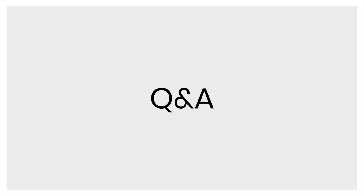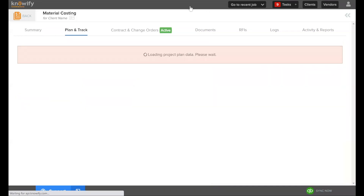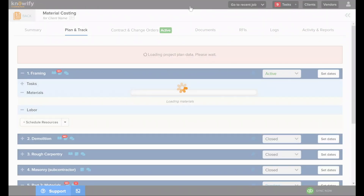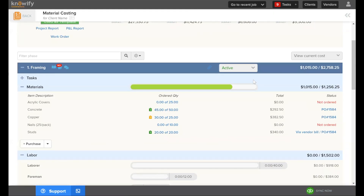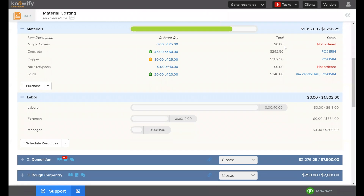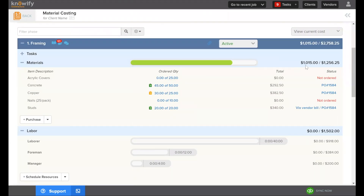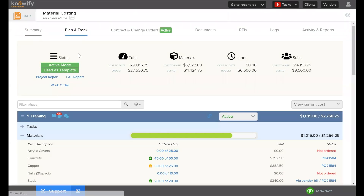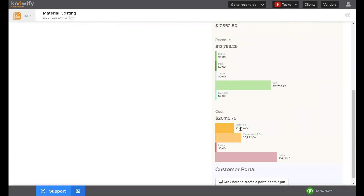Can Knowify show the difference between budgeted and actual price? Yes — in the Plan and Track section, the left side shows actual cost and the right side shows budgeted cost, separated by phase and materials. The cost-to-date summary using materials and POs always uses your actual cost. Your budget is used for planning and calculating the WIP number.